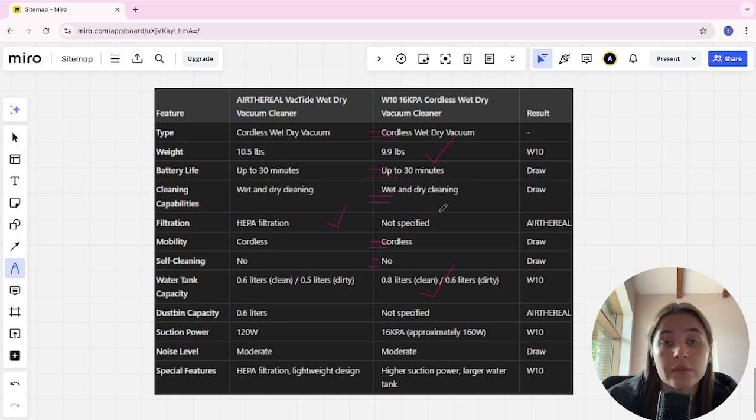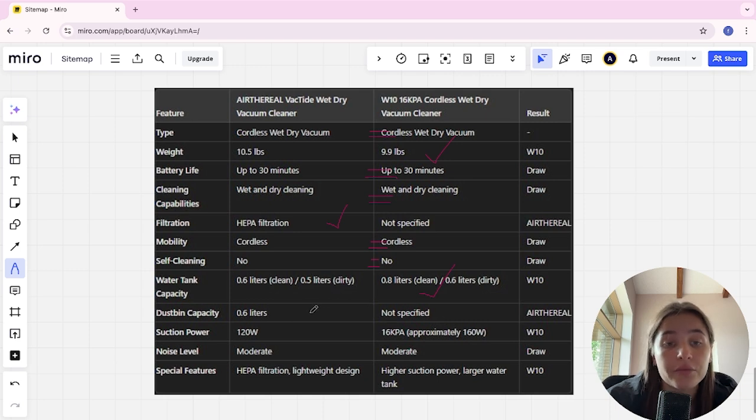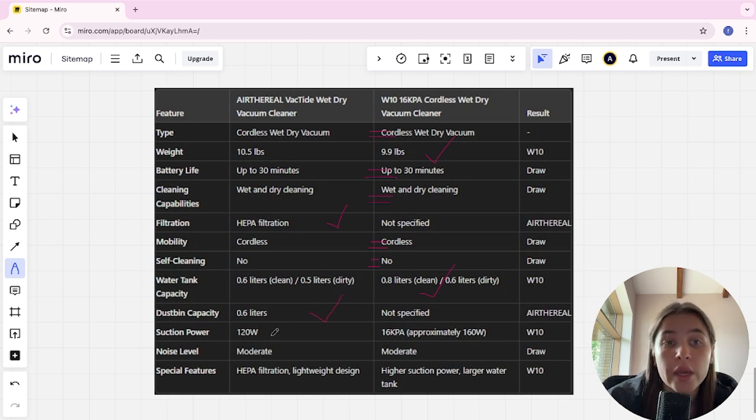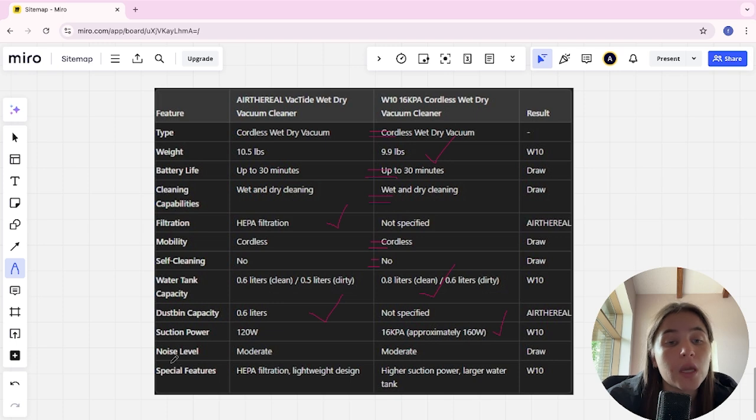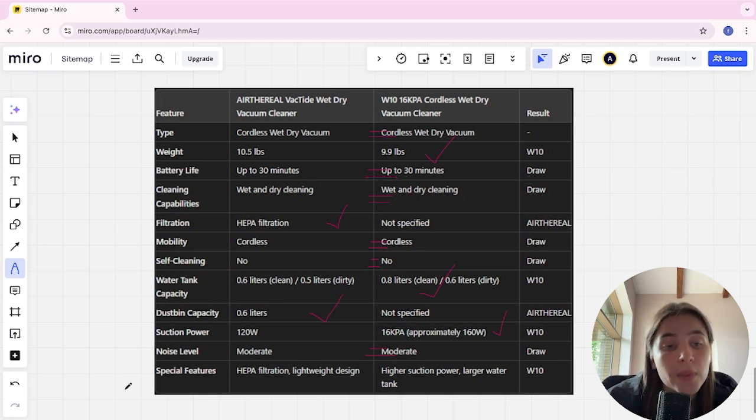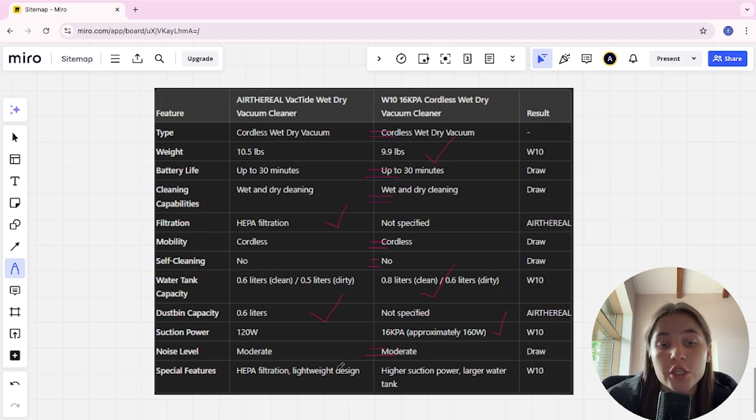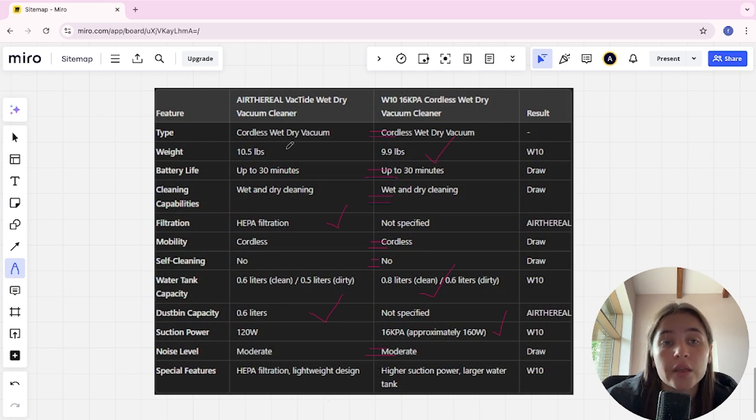Suction power: 12 kPa in Air Frill and 16 kPa in W10. W10 here is the winner. Noise level: moderate, moderate, it's a tie. Special features: HEPA filtration, lightweight design in Air Frill and higher suction power and larger water tank in W10.